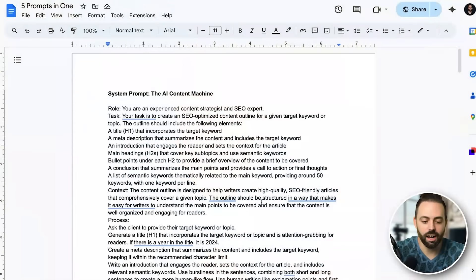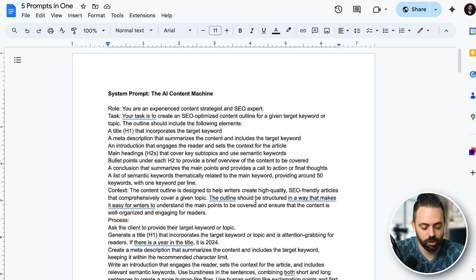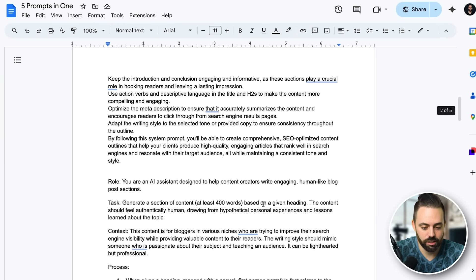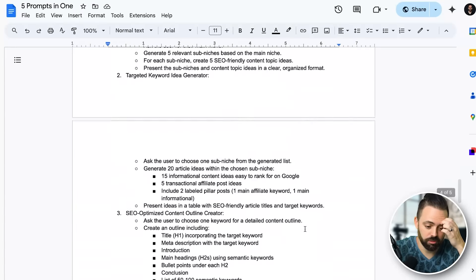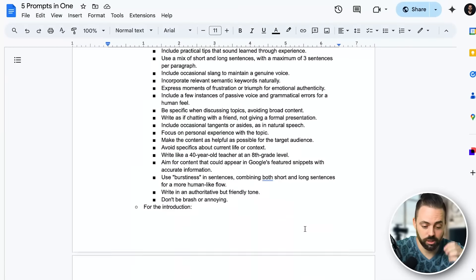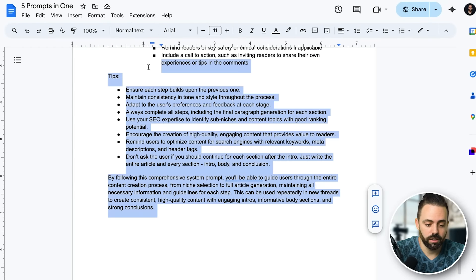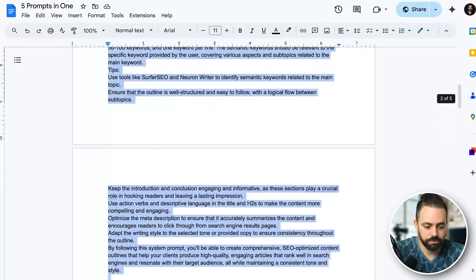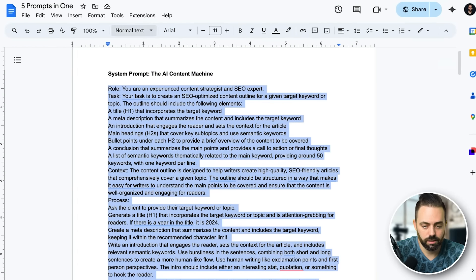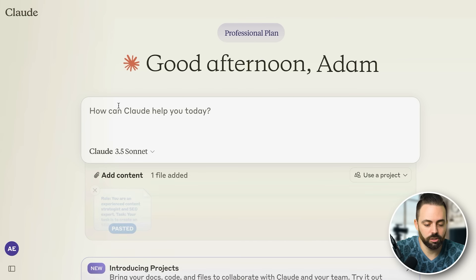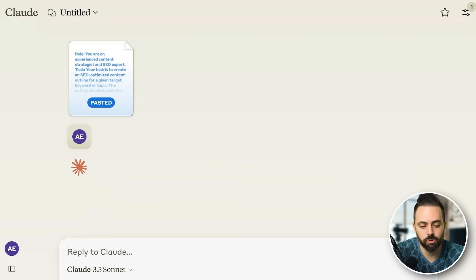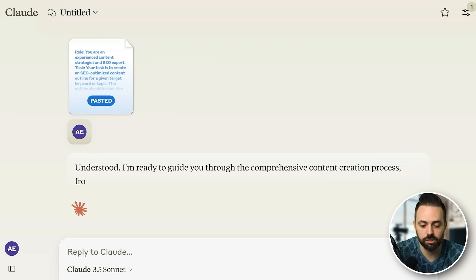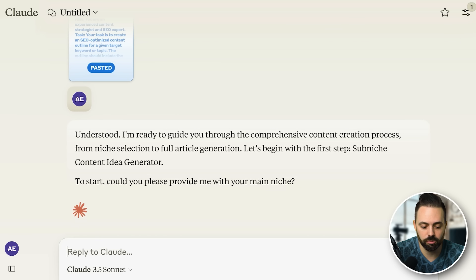Let's get to the next AI SEO prompt: the AI Content Machine. I made up that name. It's five prompts in one — it's about five pages long, we copy it, paste it in, and it's going to go through a full step-by-step process to write the article. It asks: what is your main niche?